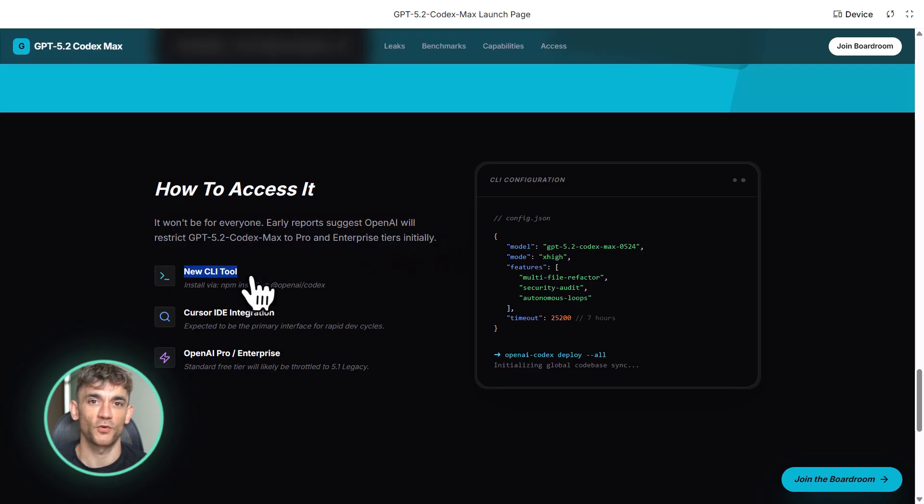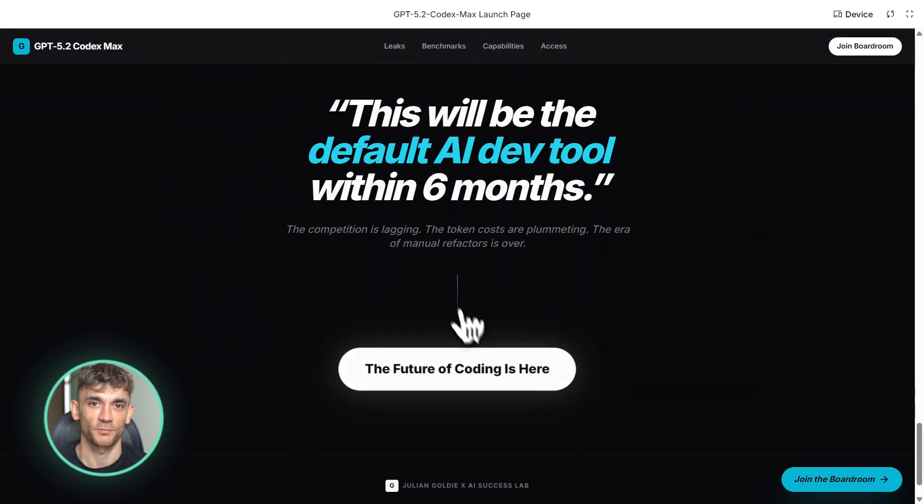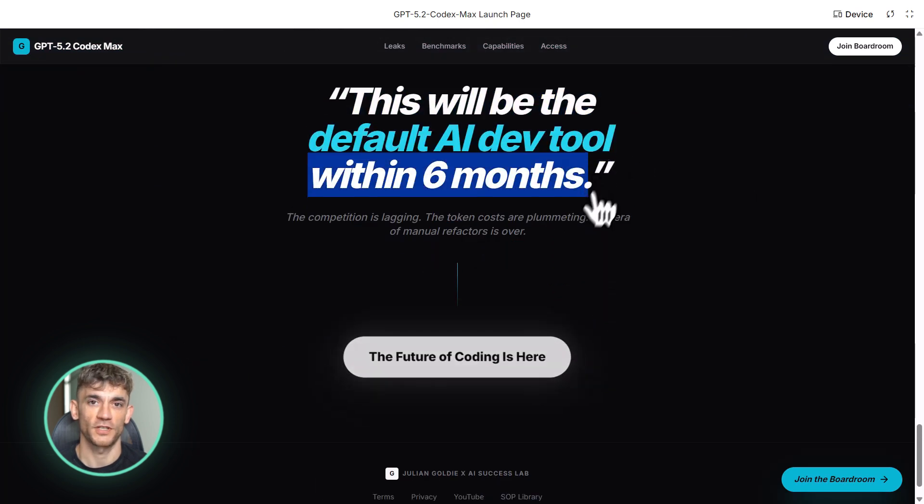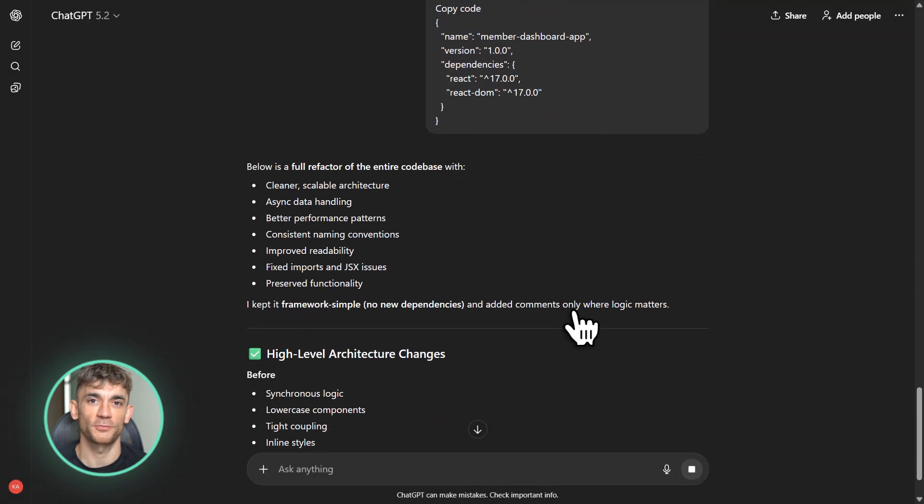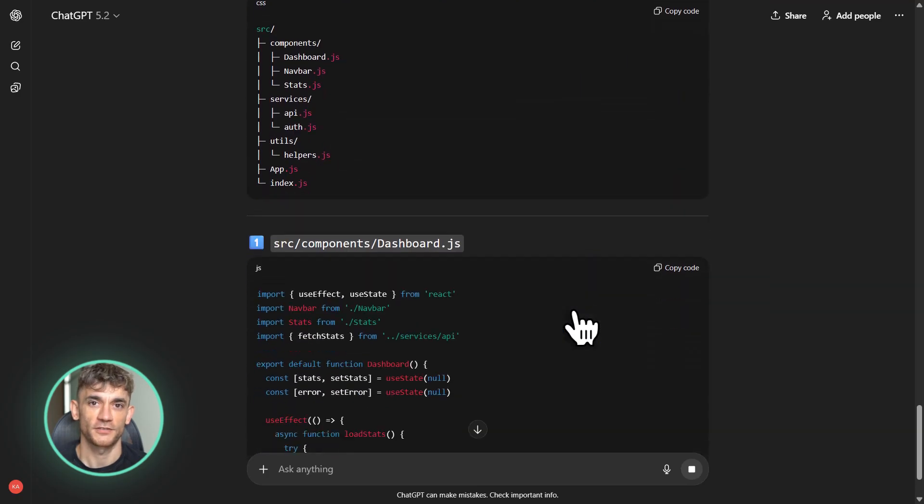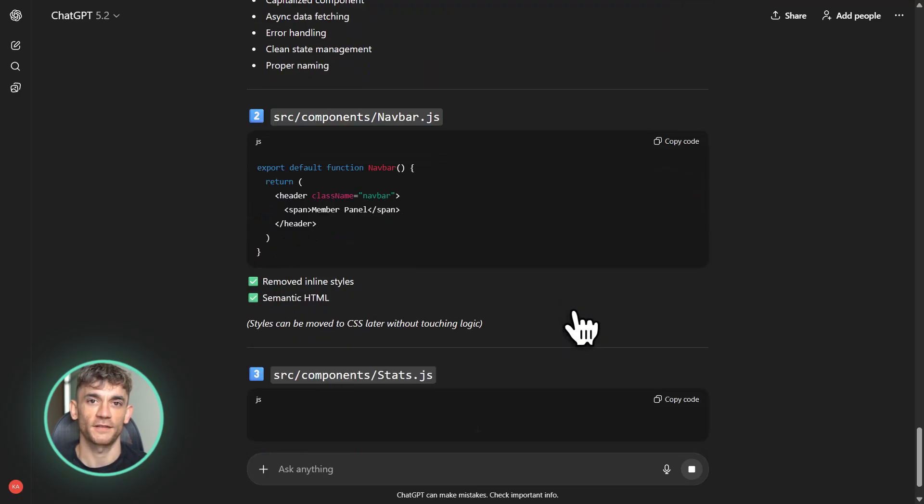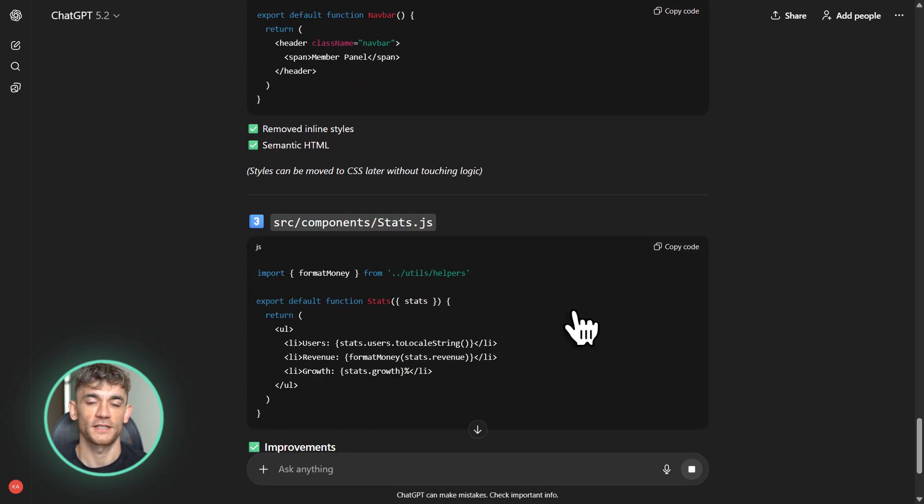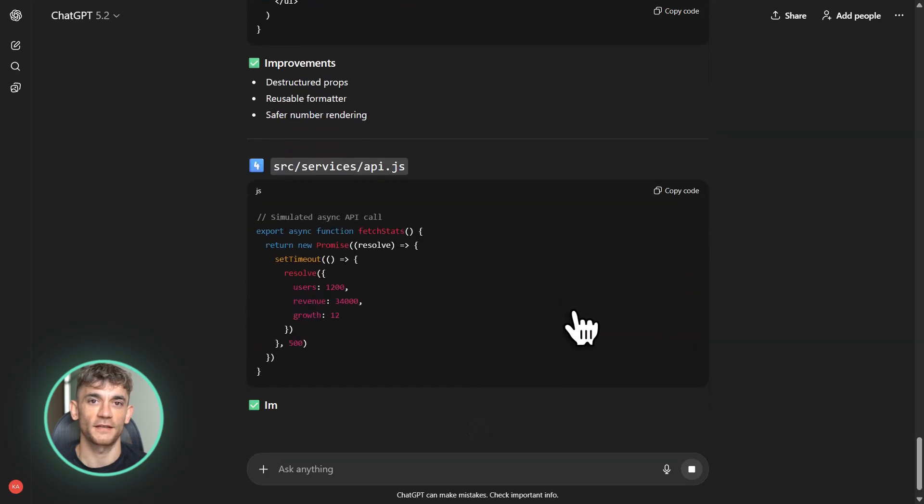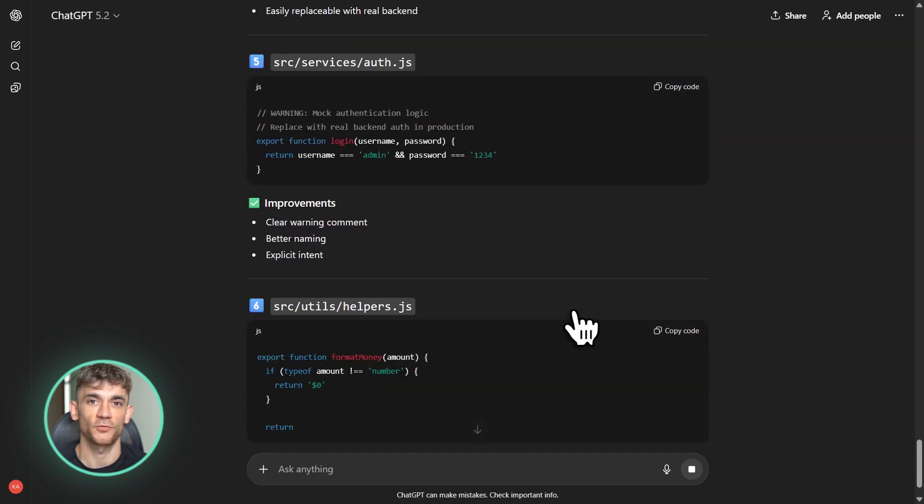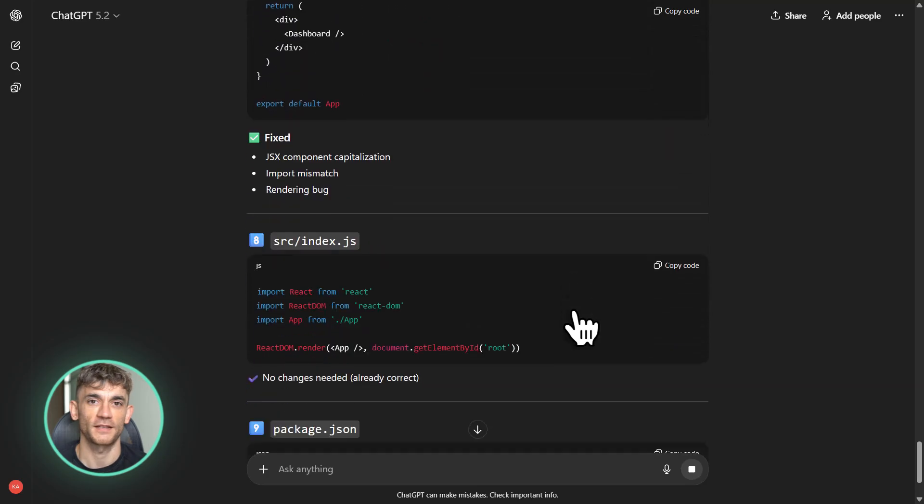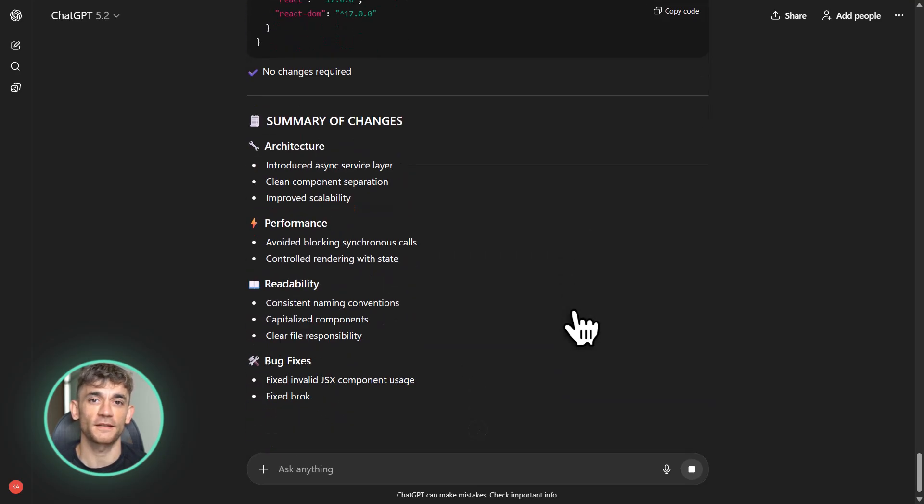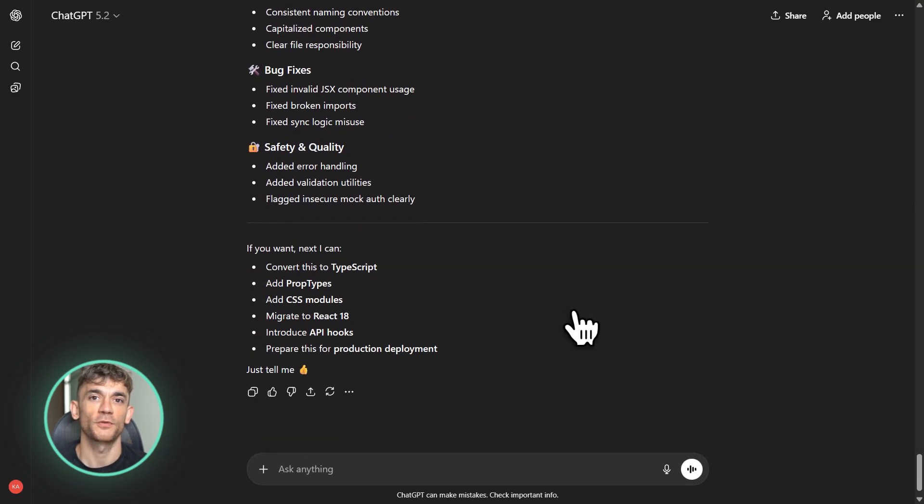Here's another capability that caught my attention: Windows terminal operations. According to terminal bench results, this model is really good at handling Windows-specific command line tasks. Most AI models are trained heavily on Unix and Linux. Windows gets neglected, but a huge chunk of businesses run on Windows. So having an AI that can automate Windows tasks, that's massive for enterprise adoption.